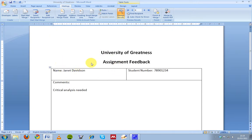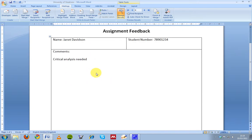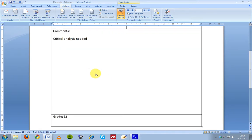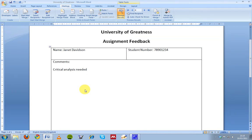I can structure my feedback sheet whatever way I like, but in terms of managing the information, I can manage it in an Excel spreadsheet and keep it organized and not have to worry about making hundreds and hundreds of documents.